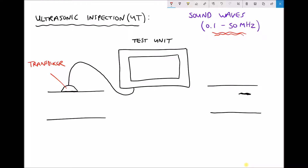Our transducer is able to do two things. First of all it is able to transmit a signal — from our transducer we are transmitting these high frequency sound waves. When those sound waves reach interfaces they actually reflect, such as the inside of the pipe or tube, and then our transducer receives that reflected signal.